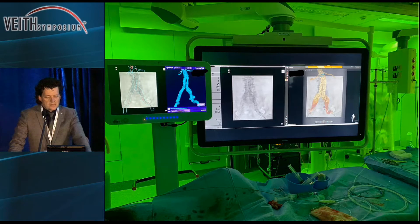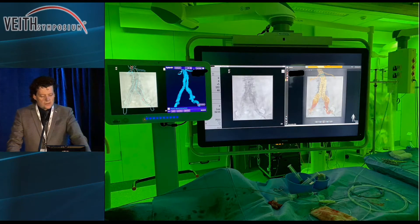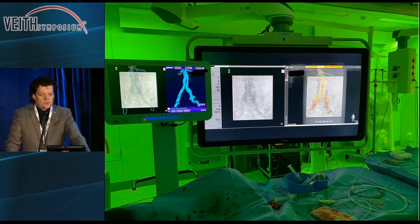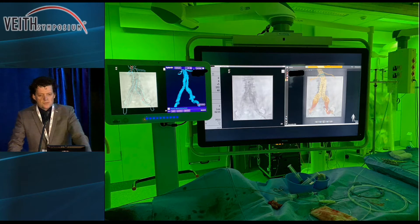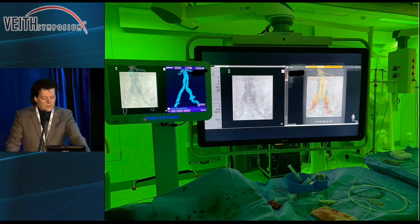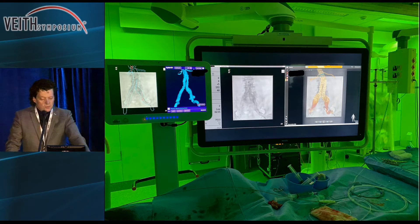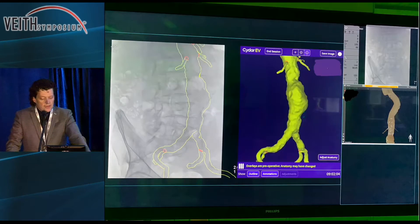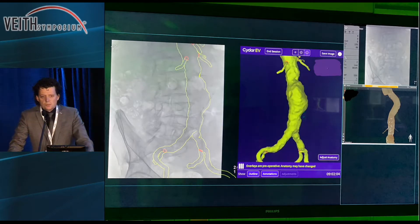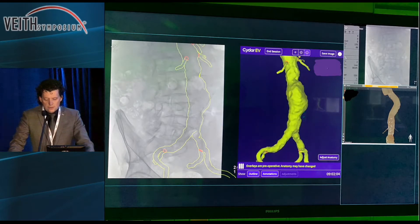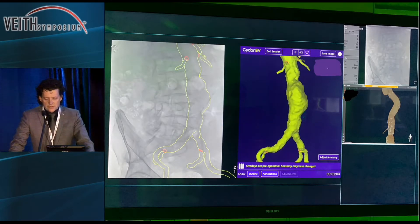This is the setup we tested. As you can appreciate on the left side, you can see the CIDR system; on the right side, the Philips Vessel Navigator. You can see that the CIDR system screen is smaller, so later on we switched to also put the CIDR on the Philips screen, as you can see here.